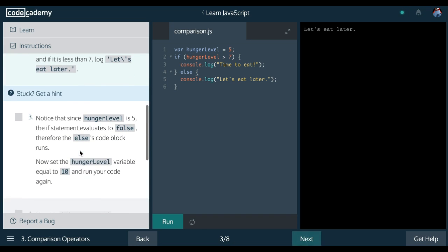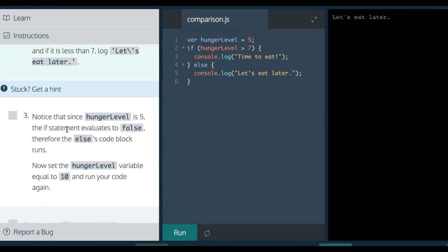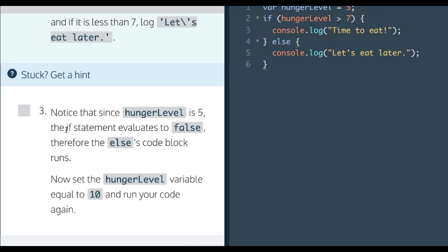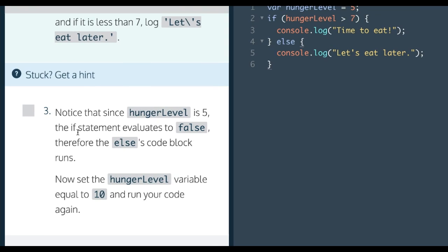Step three says: notice that since hungerLevel is 5, the if statement evaluates to false. Therefore the else's code block runs. Now set the hungerLevel variable equal to 10 and run your code again.